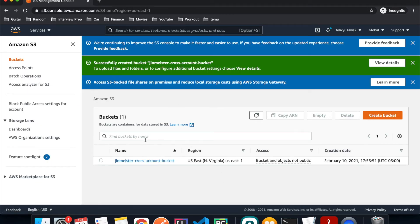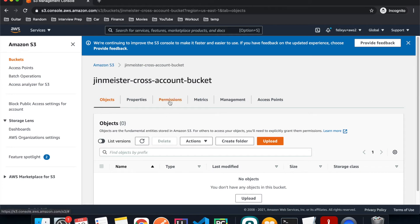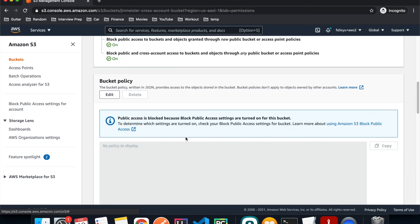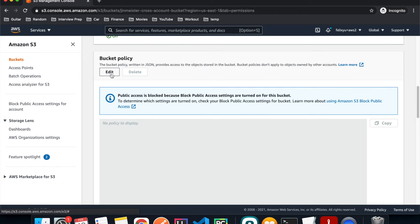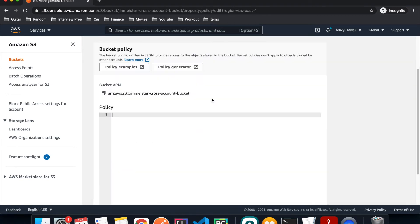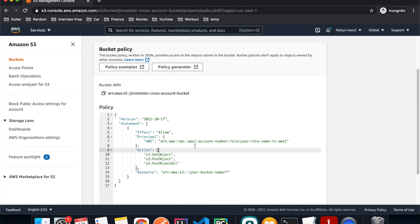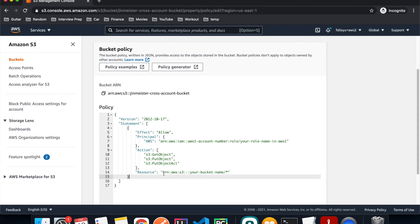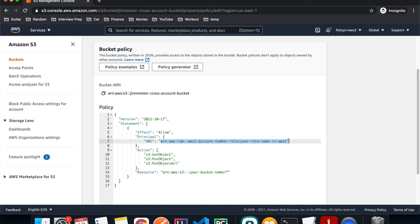The bucket is created. Click on the bucket, go to Permissions, scroll down to Bucket Policy, and hit Edit. We're going to enter the bucket policy to allow the IAM role to access it. I have this written down, so I'll copy and paste it — the link is in the description. There are two things you have to change: one is the ARN for the IAM role you just created, and two is the S3 bucket name to match your own.